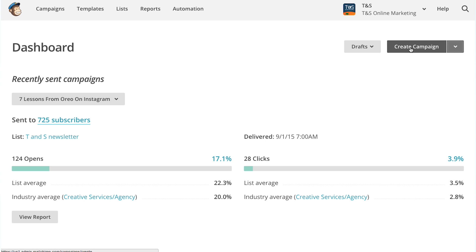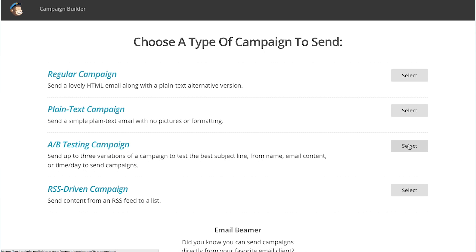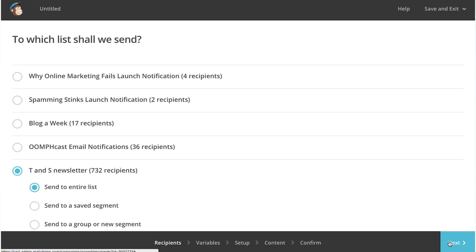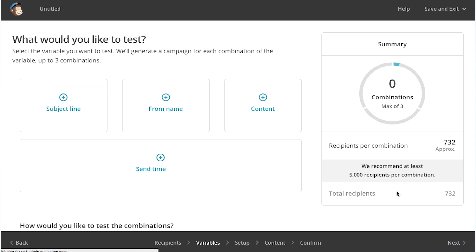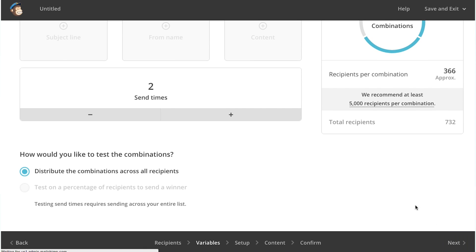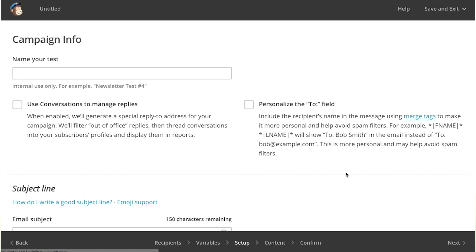Let's see how it works if you want to determine the best day and time to deliver your email newsletter. First, we'll create a campaign. Next, we'll select A/B testing. We'll pick send time, although you could obviously test one of the other three as well. From there, you just create your email like normal, but you select two or three dates and times to deliver it.